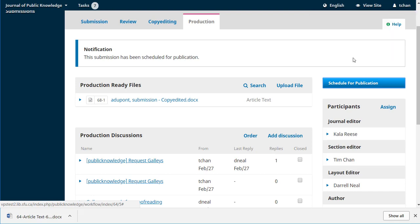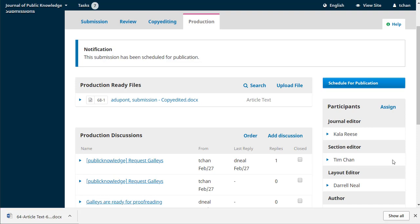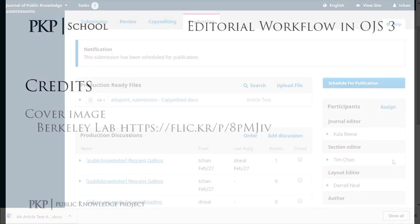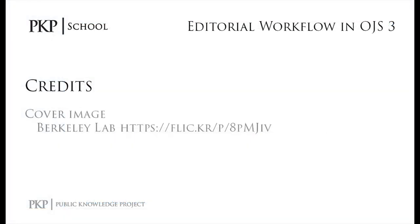And that's it. The submission has now been included in the issue. And when that issue is published, the submission will be available within the table of contents. In the next video, we'll take a quick look at how to create a new issue for your journal. Thanks for watching. We'll see you there.